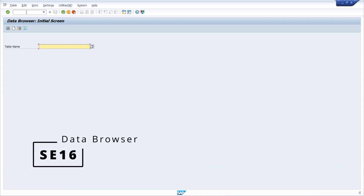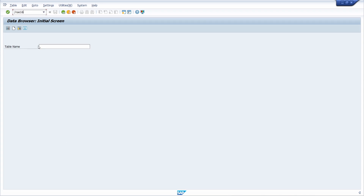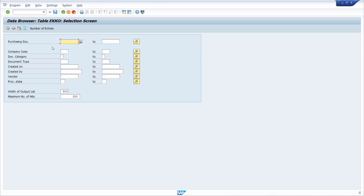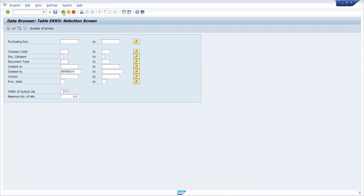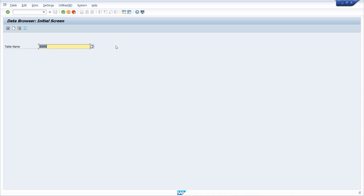Now let's switch to the data browser - the SE16. If we open up SE16 you can enter a table, for example EKKO for purchase orders, hit enter, display all purchase orders created by you, then execute the selection and see your results. There are good reasons not to grant access to SE16, SE16N, and SE16H to every SAP user - because if those users know the SAP tables they can see everything happening in the system, which is a huge potential risk.